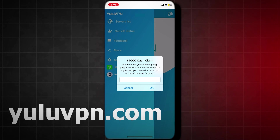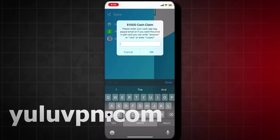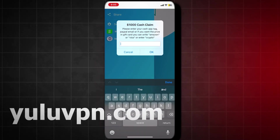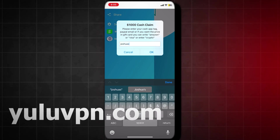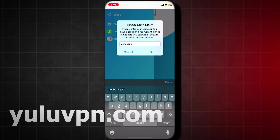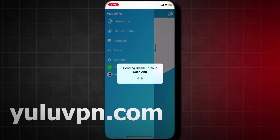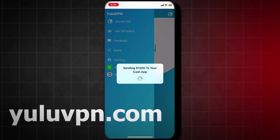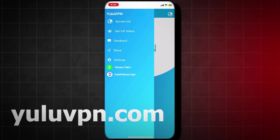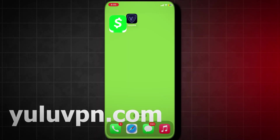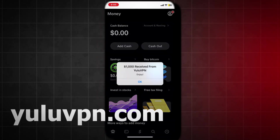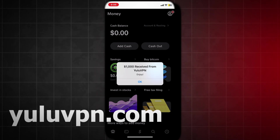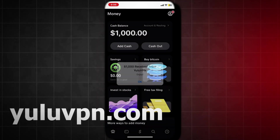So let me try it out right now. I will enter in my Cash App tag and let's see if they will actually send me the money. So as you can see, I have typed it in and it's sending it. So let's now open Cash App and let's check if we receive the money. I'm opening Cash App. And boom! Check that out guys — we just received $1,000.